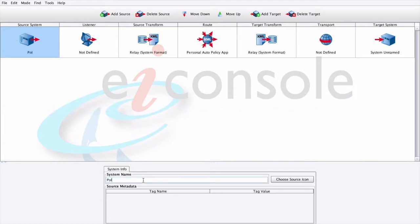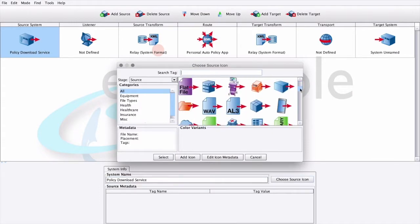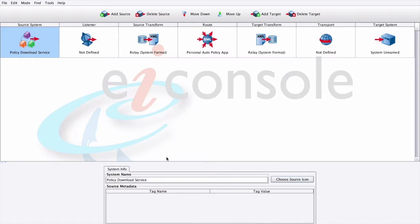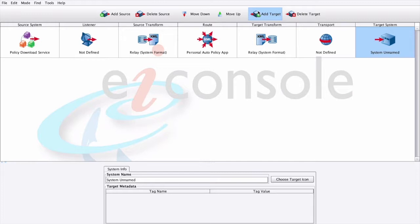When the Choose Source icon pop-up opens, select a representative icon from a library of hundreds of icons, or add your own. Then we can click Select to make our choice. We can type in any metadata we'd like to include, and we can follow the same process for the target system.